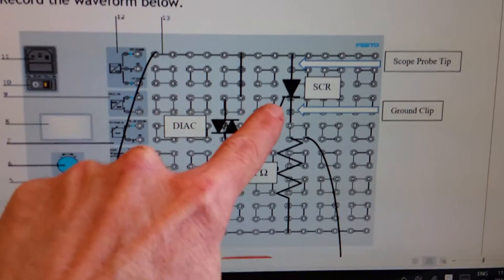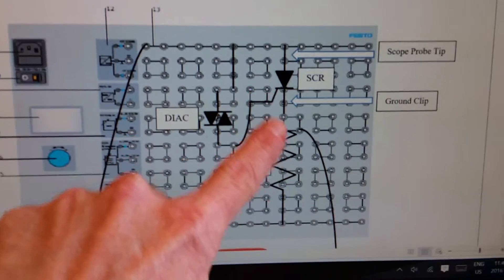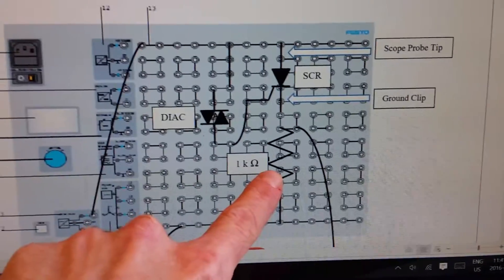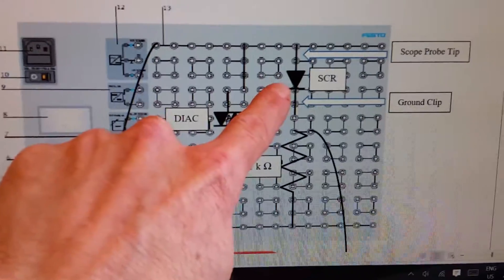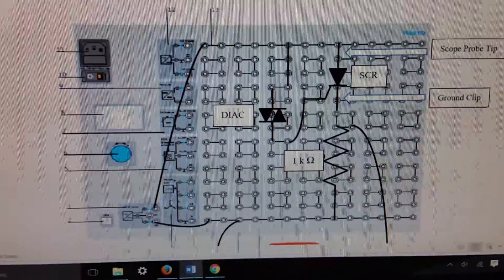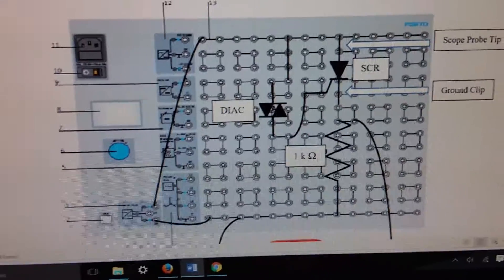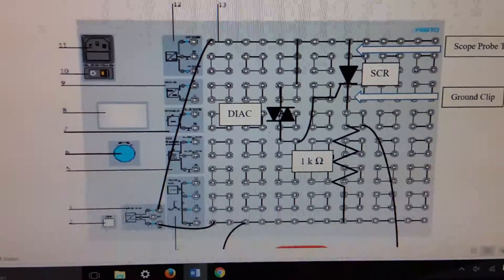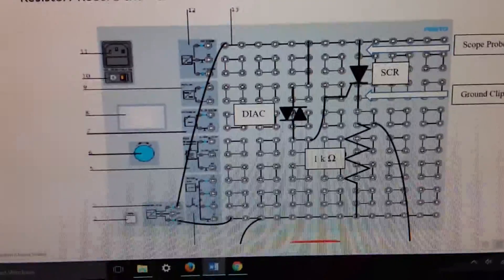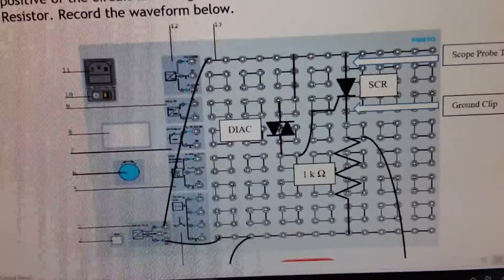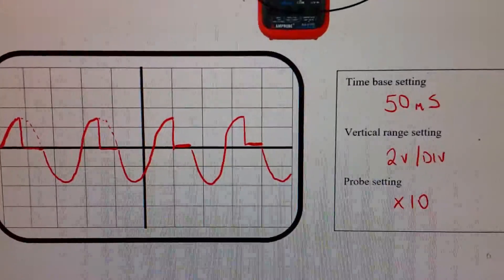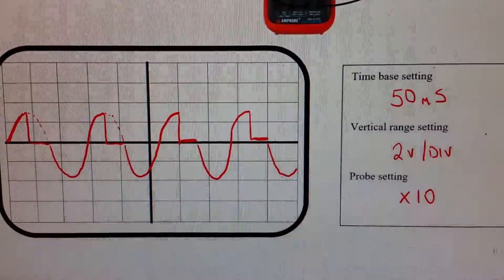This is AC going into the circuit, so the SCR acts as a rectifier and we'll only see one part of the waveform. It depends on where the diac turns on the SCR to determine how much of that waveform is actually going to go to the load. Now that we've got this set up, we're going to look at the waveform that goes across the SCR.